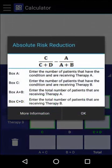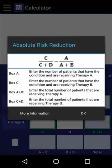When we have the necessary values, we can calculate the absolute risk reduction by subtracting the instance of the condition in those who received Therapy B — C over C plus D — by the instance of the condition in those who received Therapy A — A over A plus B.